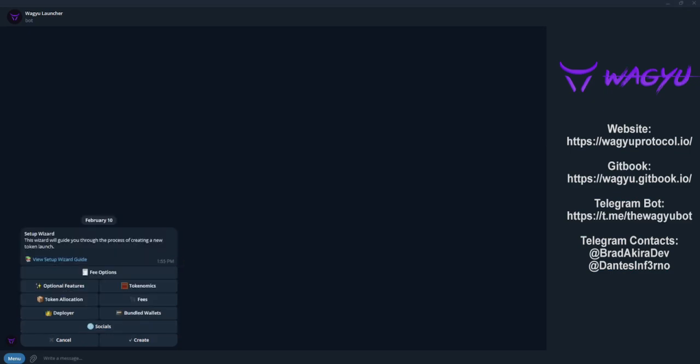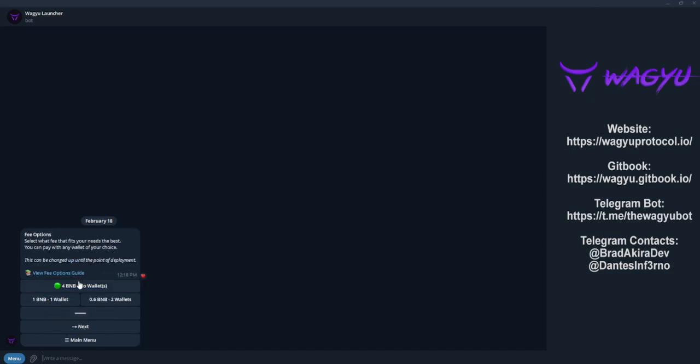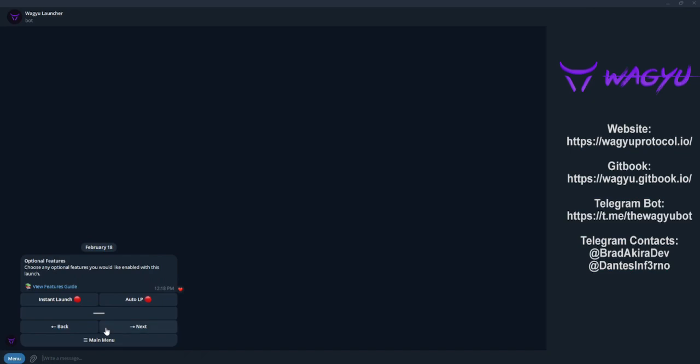Now that we're on the main setup menu, let's begin providing the bot with the basic launch details. The first step is selecting the fee structure for using the bot. This determines the cost associated with launching your token through Wagyu. The next section is the optional features, which include instant launch and auto LP. For demonstration purposes, I'll leave this off today.